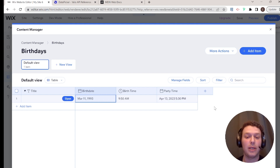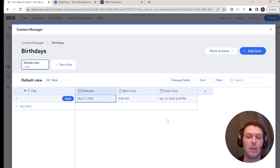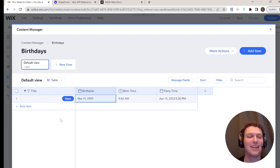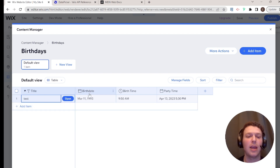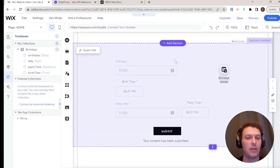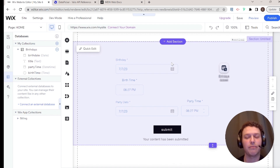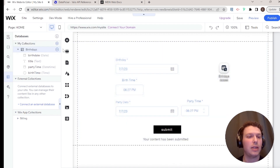Now let's talk about how to display these times on the website. We'll create pages where people can view the birth date, birth time, and party time — like a birthday sharing website. I'll add a title field and set up dynamic item pages for the birthdays collection.